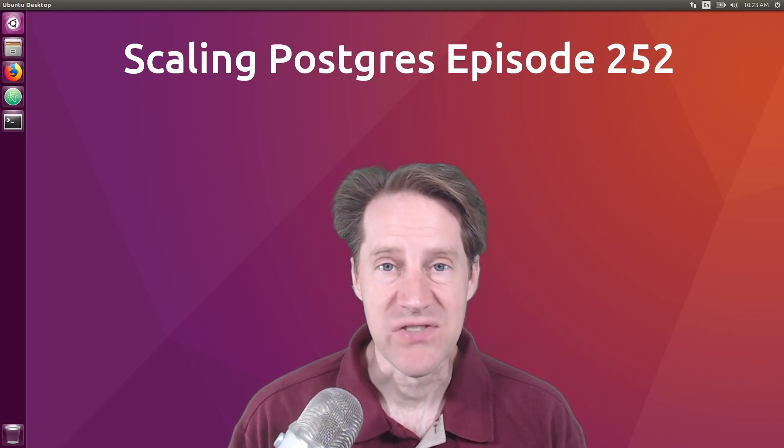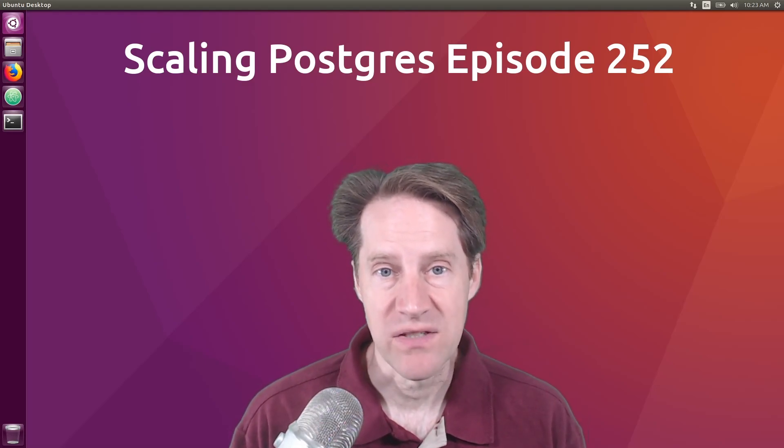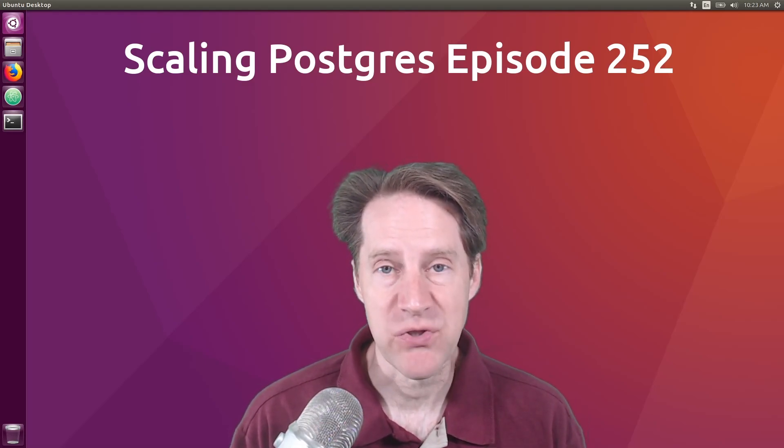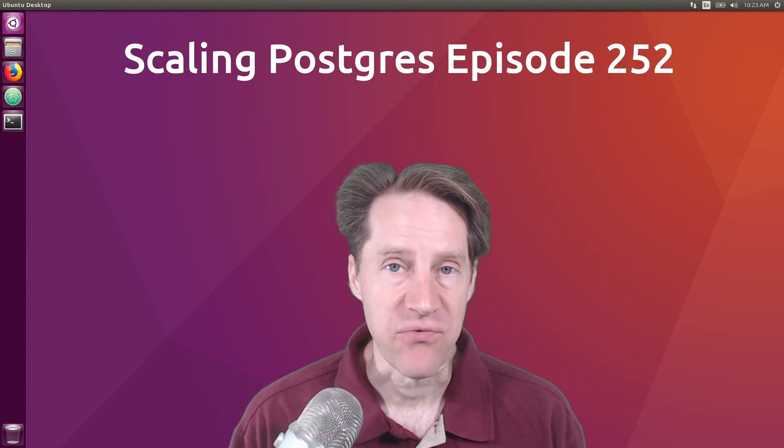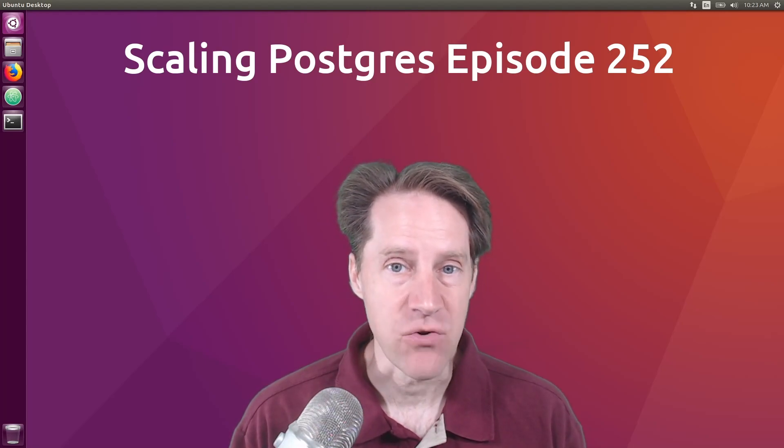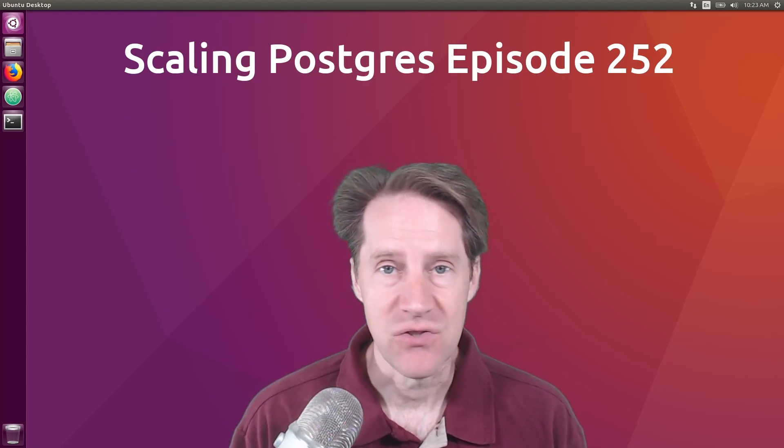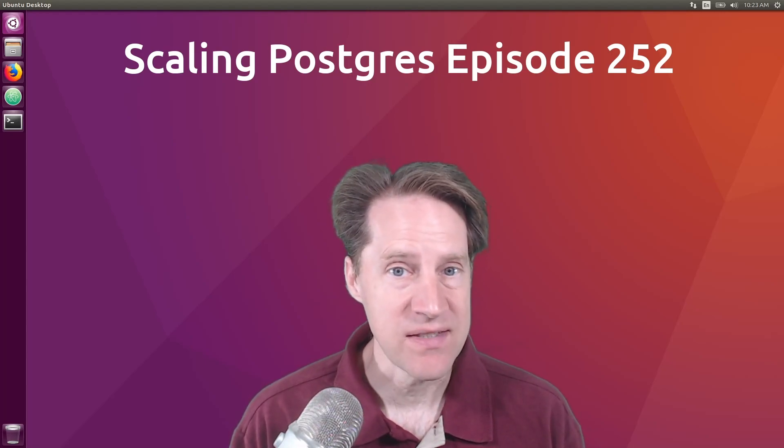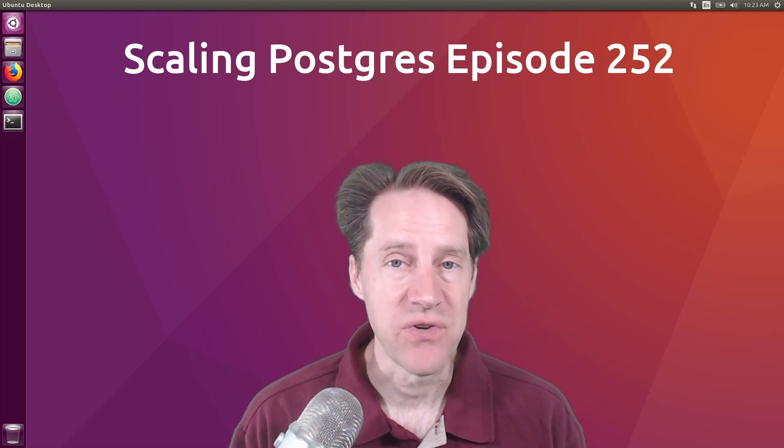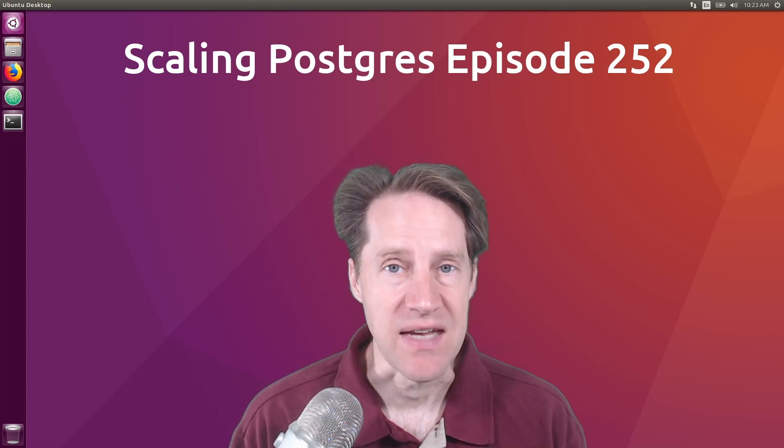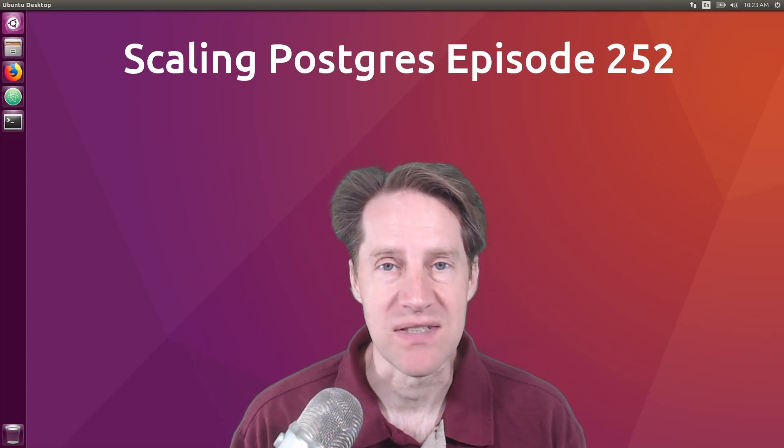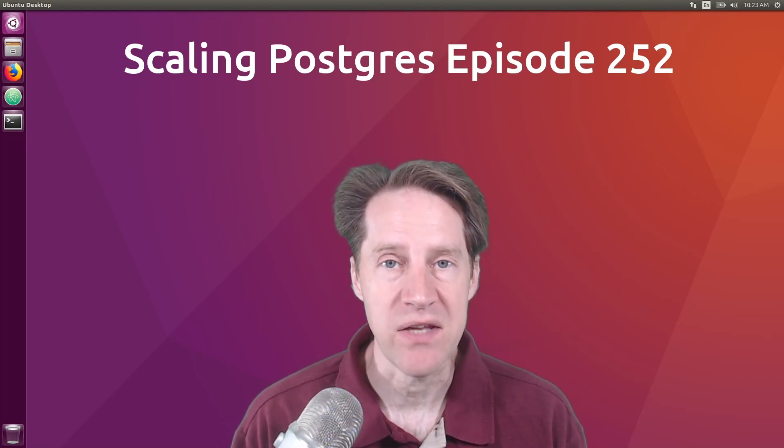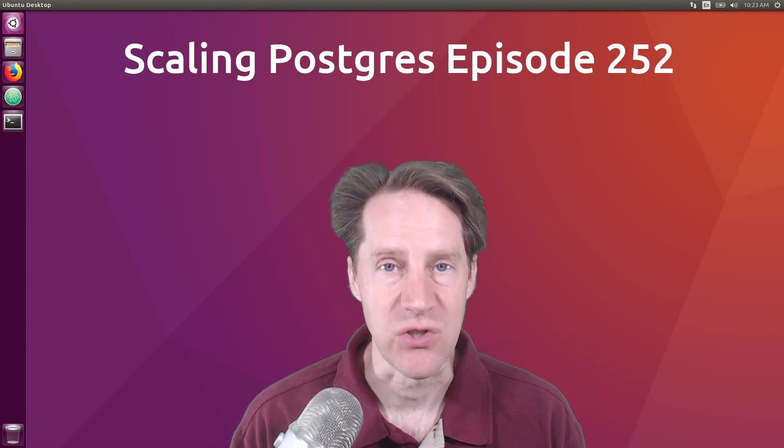In this episode of Scaling Postgres, we talk about Postgres releases, performance secrets, don't do this, and filter versus case. I'm Kreston Jameson and this is Scaling Postgres, episode 252.